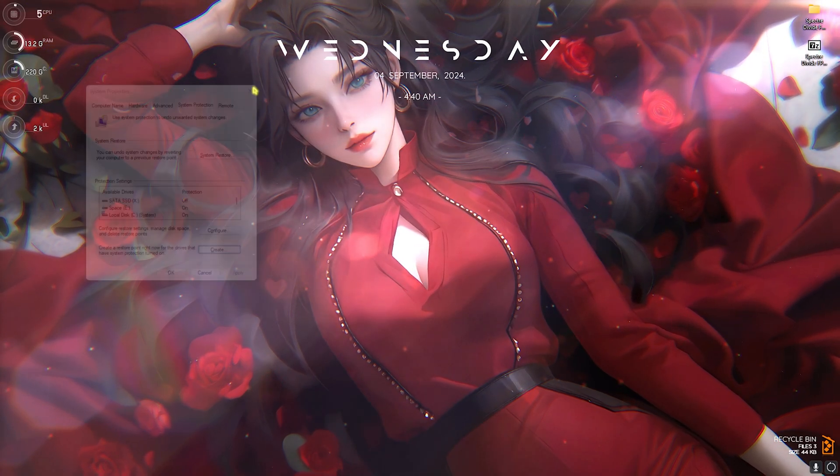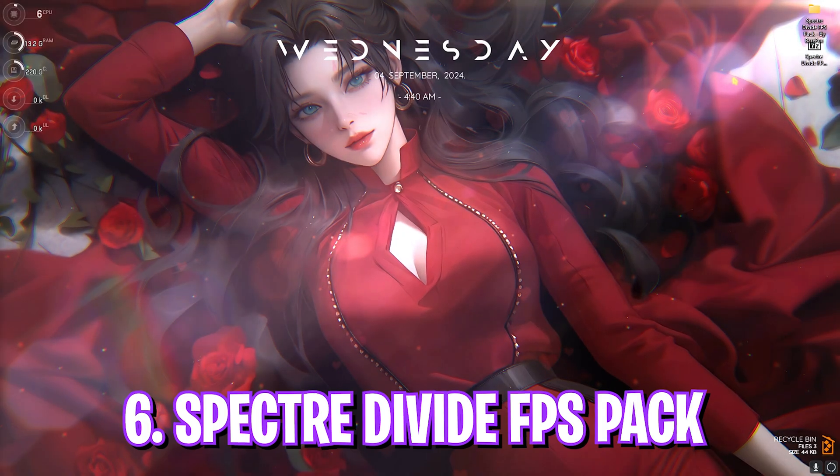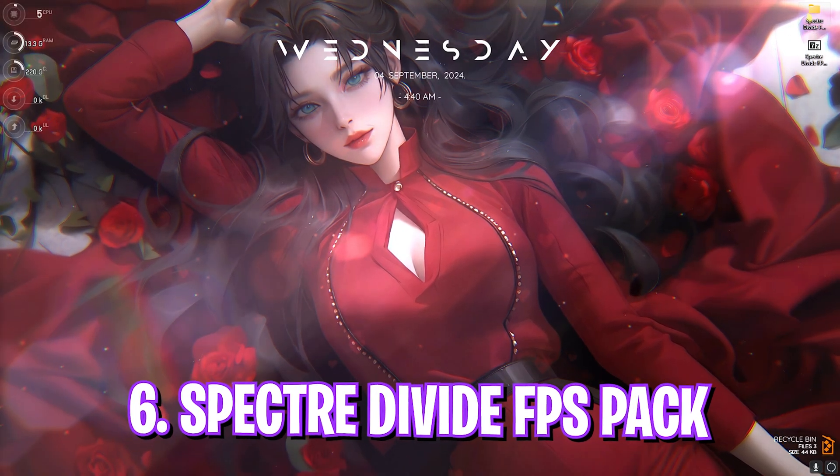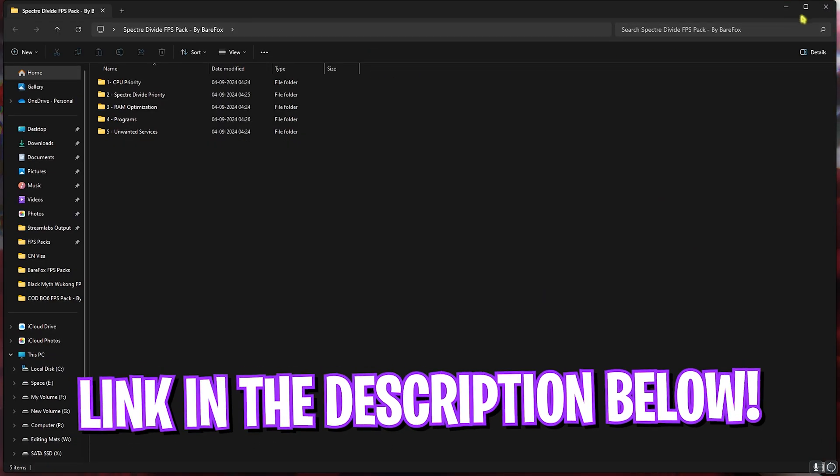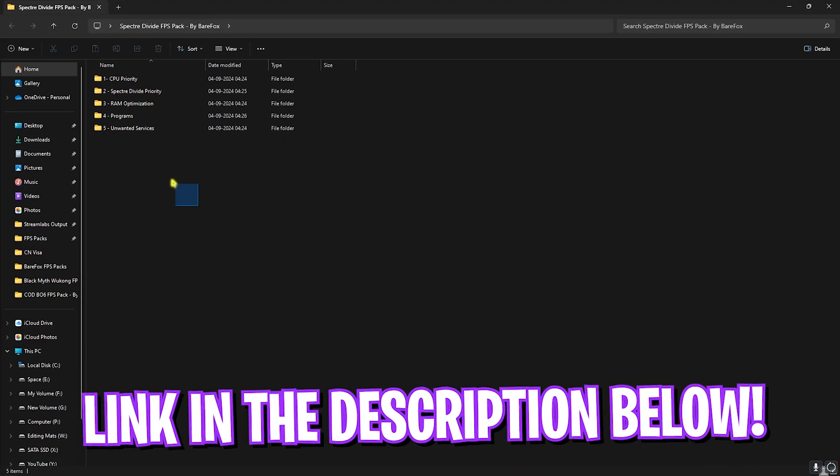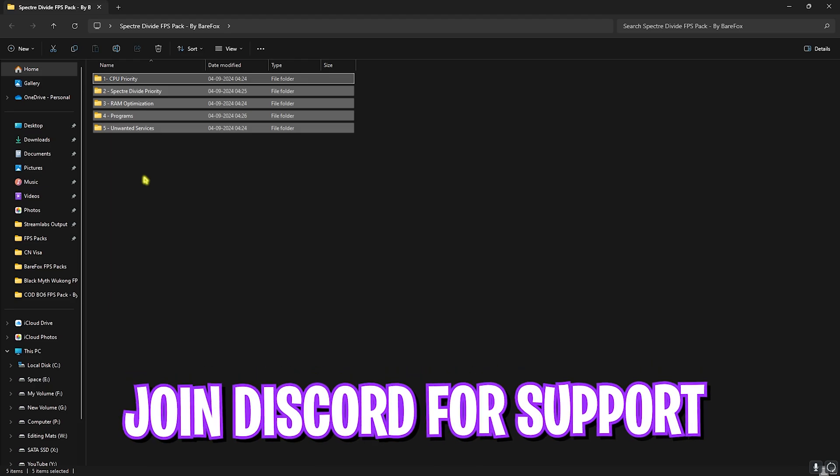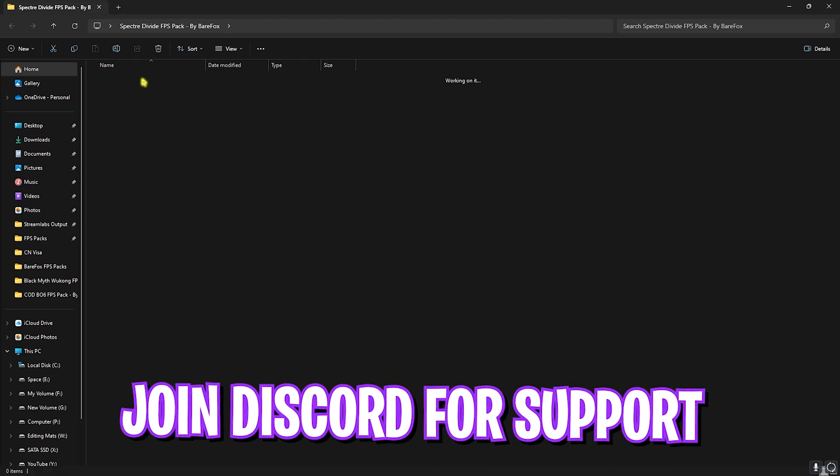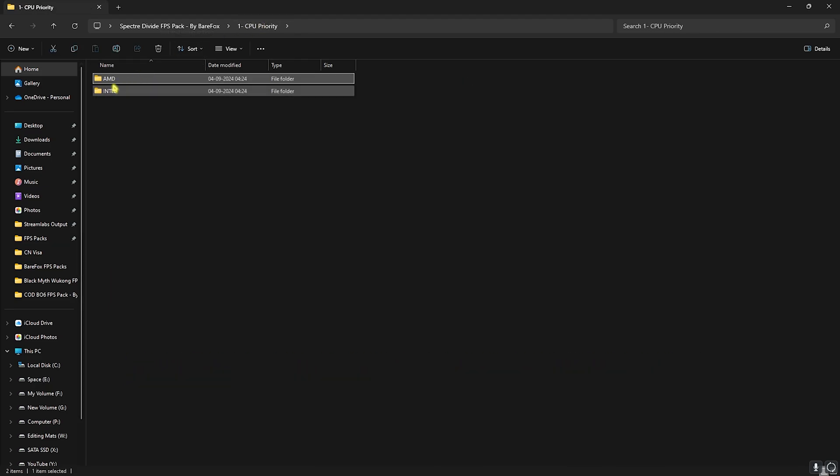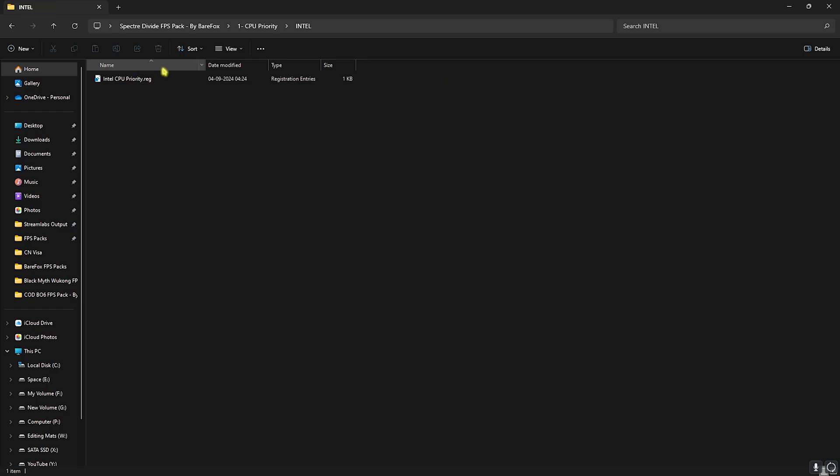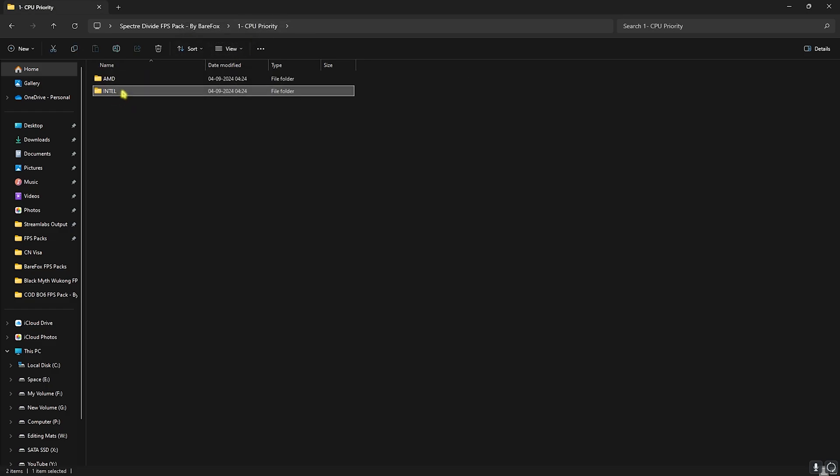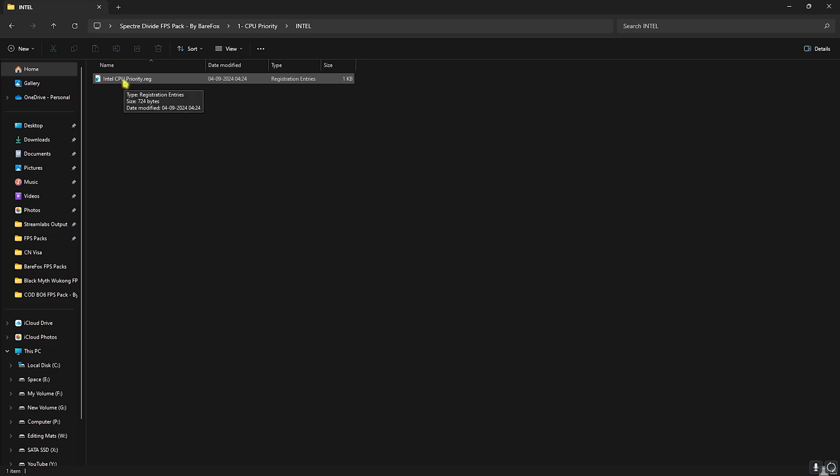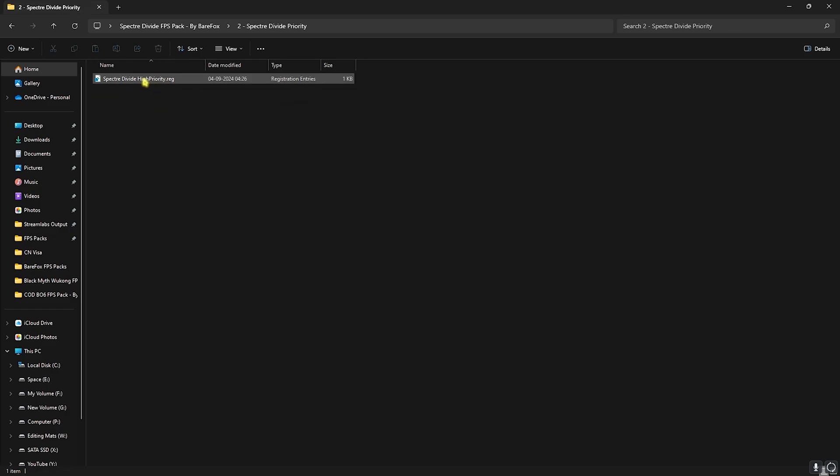Next step is Spectre Divide FPS Pack. I'll be leaving a link to this down in the description below. Once you open this up, you'll find five simple folders. The first one is CPU Priority in which you'll find AMD and Intel CPU Priority. If you are an AMD CPU user like me, you can double-click and run the AMD CPU Priority. If you're an Intel CPU user, you can double-click and run the Intel CPU Priority. Then next is Spectre Divide Priority. Over here you have to double-click and run the Spectre Divide High Priority. This will set your game priority to the maximum level, allowing you to render quickly.